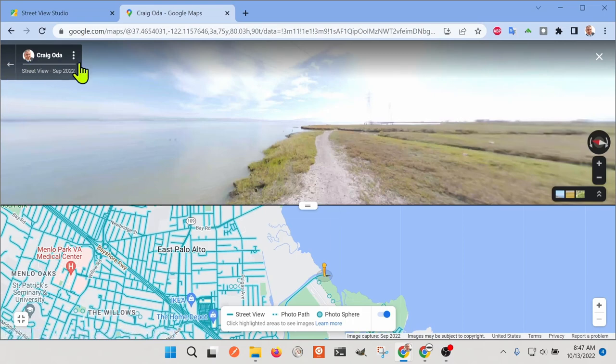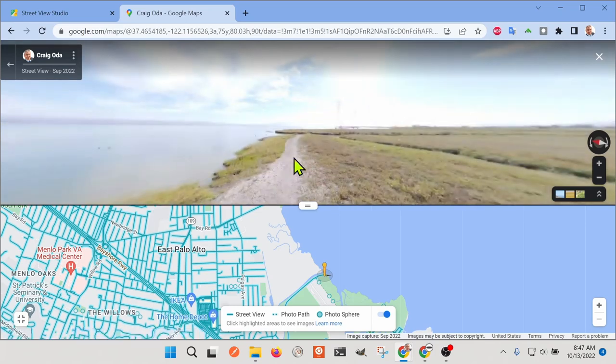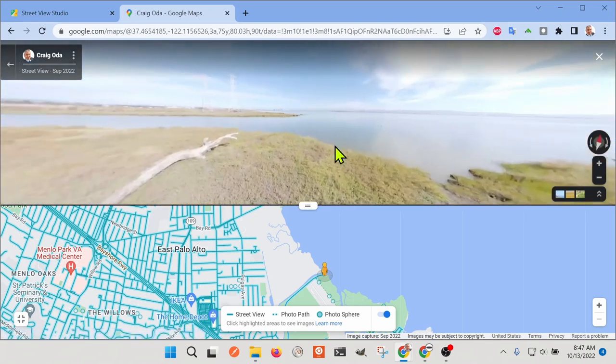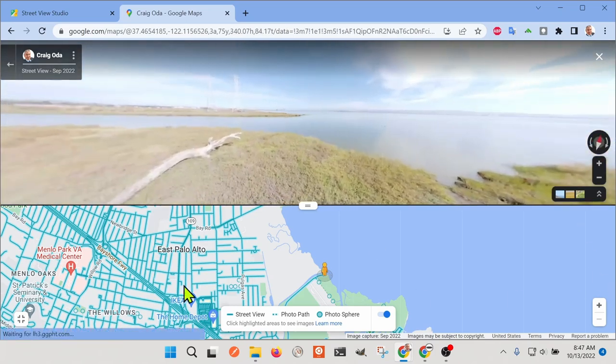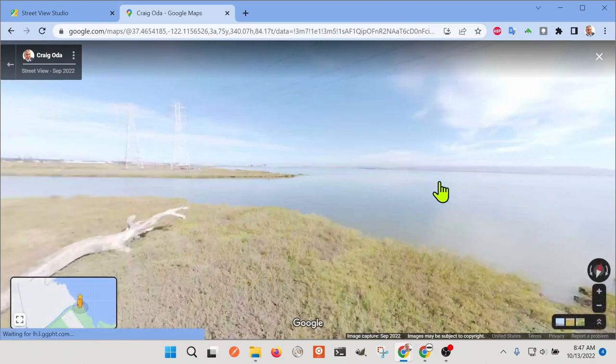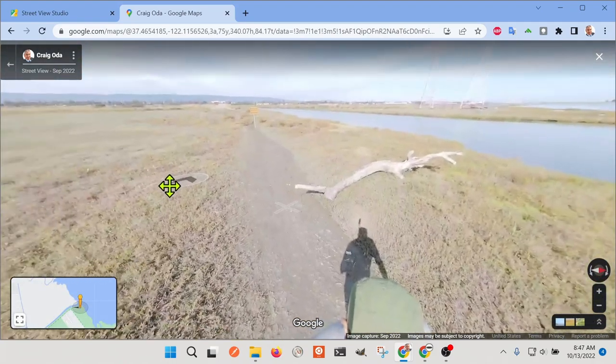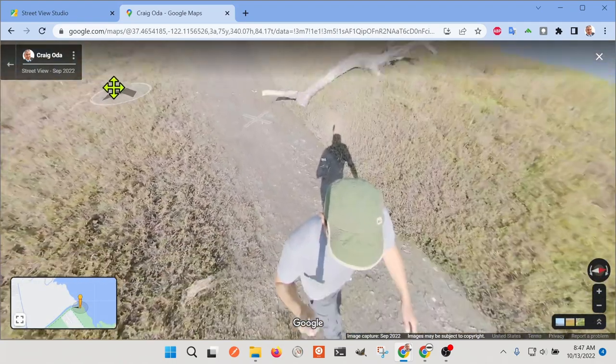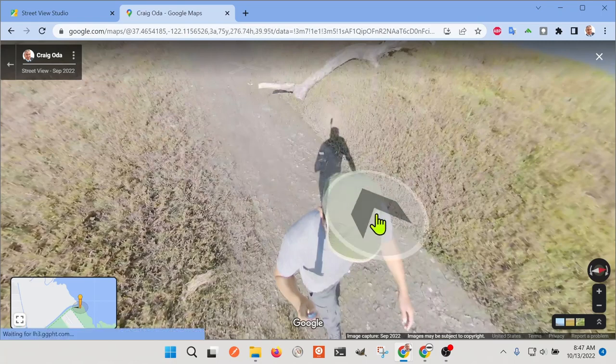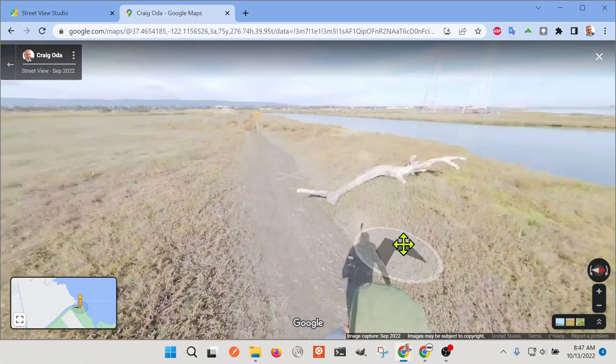You can still see that it's this Craig Oda Street View here. If I minimize this, you have a pretty good view of what it looks like by our office. That's me right there.